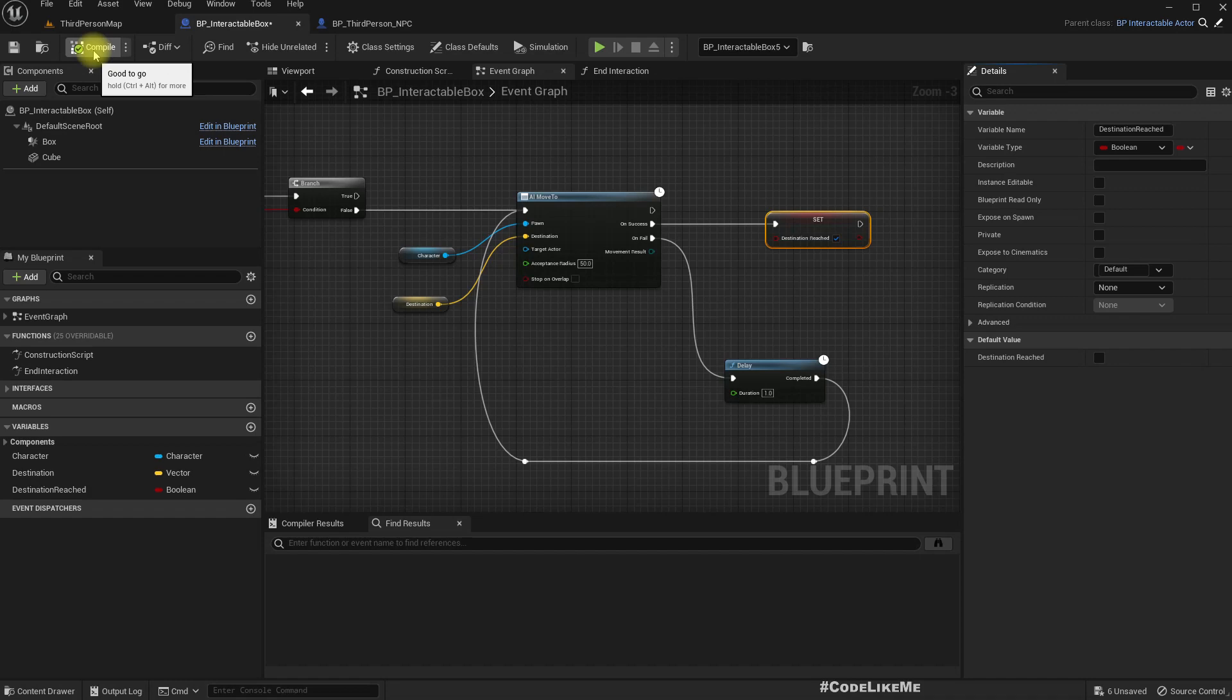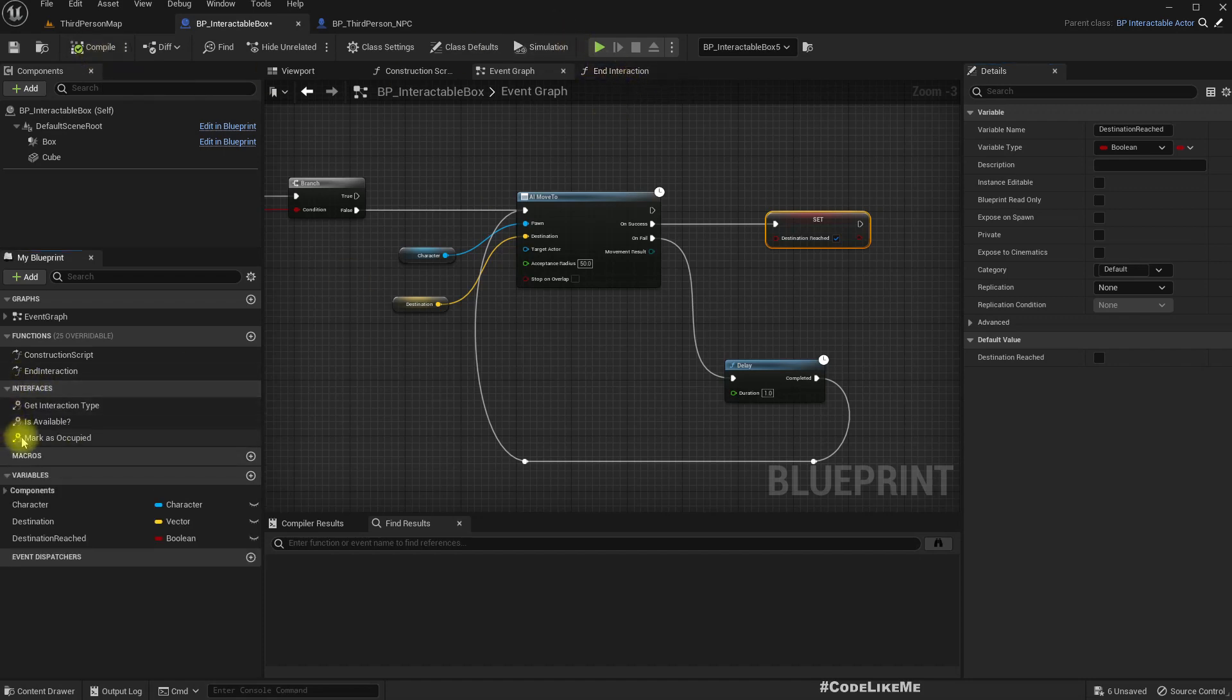And also after characters have moved the box, finished moving the box, it shouldn't anymore move it. So how do we implement that?